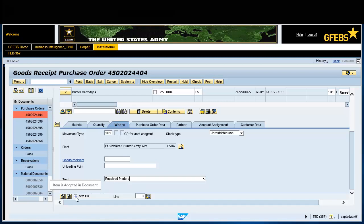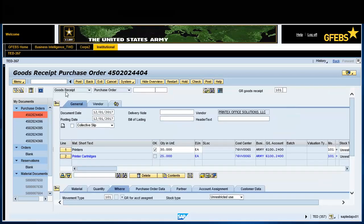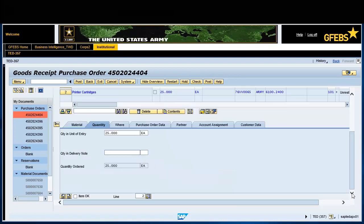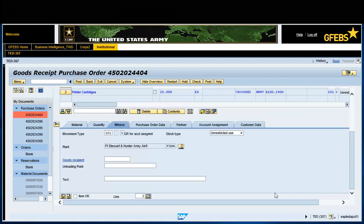Select the Item OK checkbox. Repeat these actions on the quantity and Where tabs for each additional line item. Validate the quantity matches the amount received for line item 2. Enter information on goods received or accepted in the text field for line item 2. Select the Item OK checkbox for line item 2.